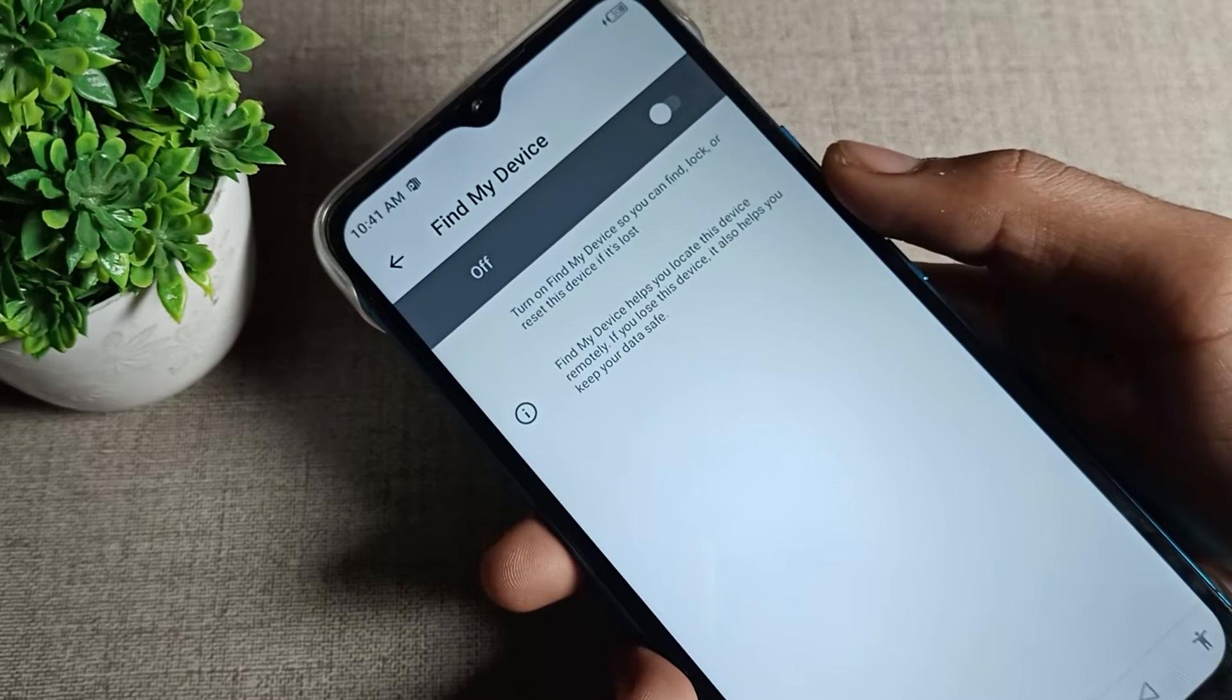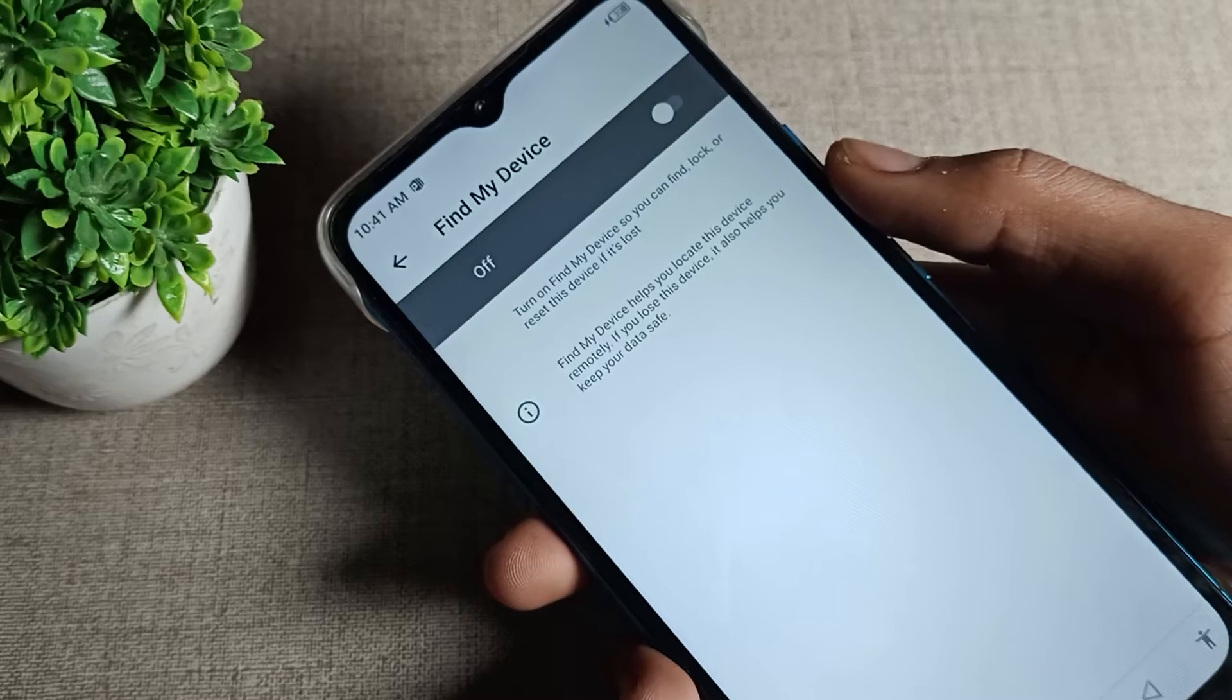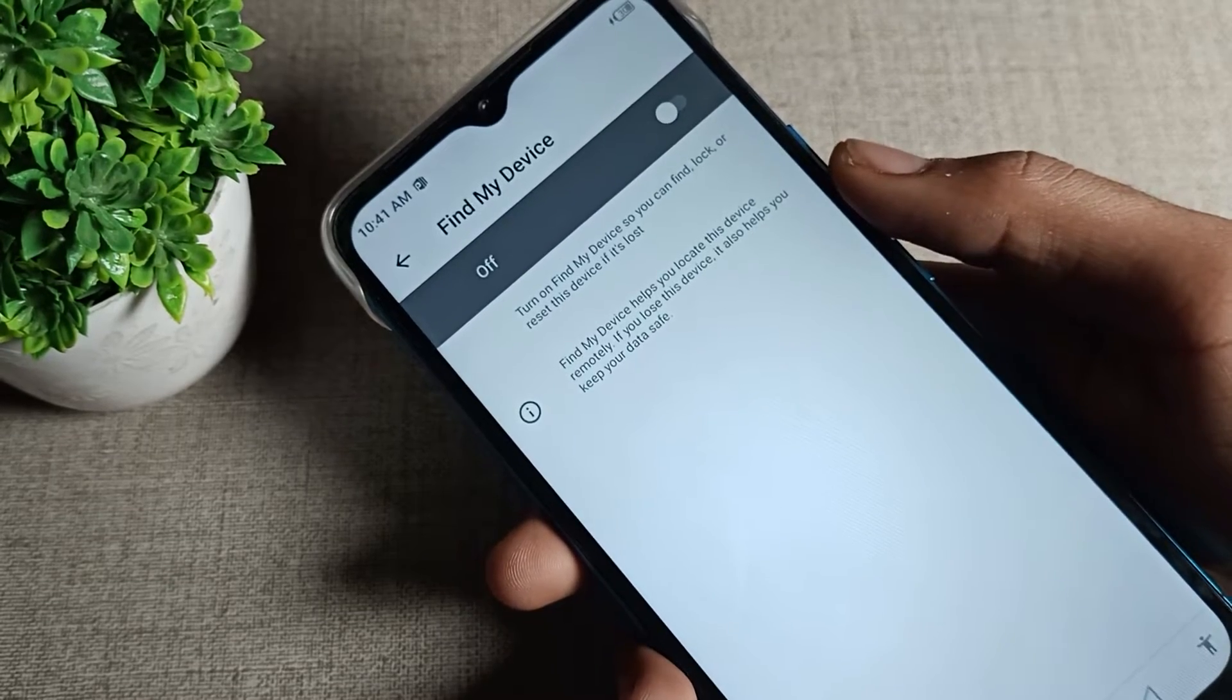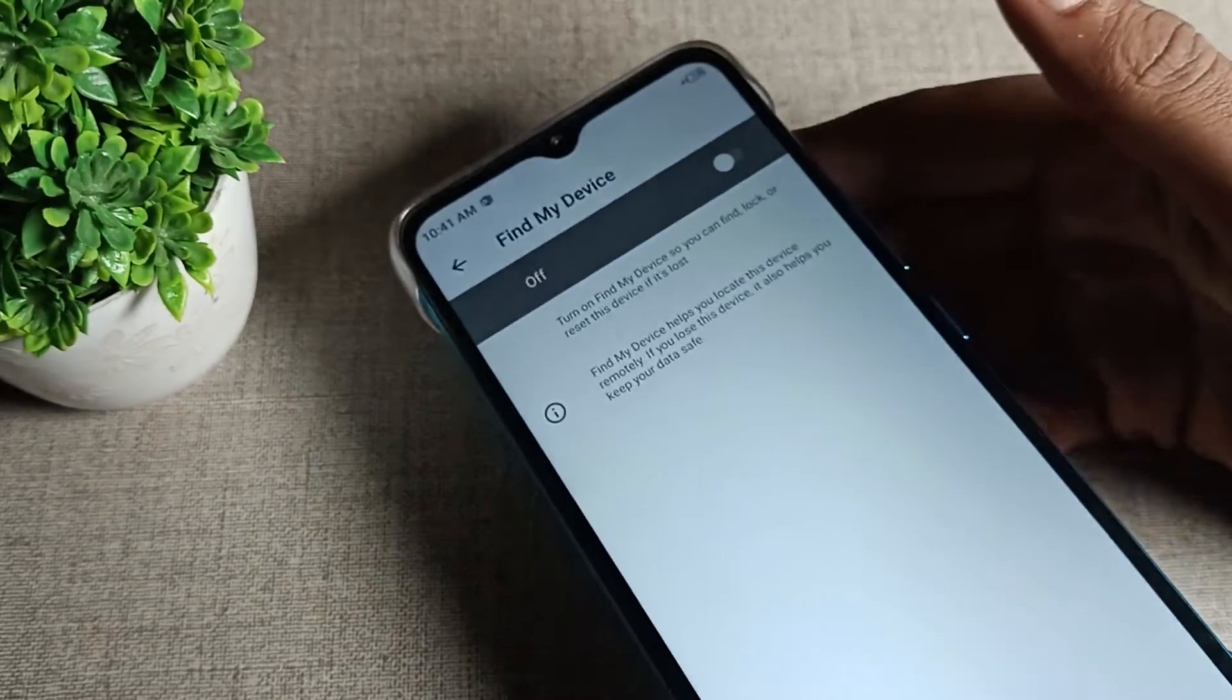As I will show you and tell you in this video. But before starting the video, first of all go and subscribe to the channel, click the bell icon, like the video. Let's now see how can we enable Infinix phone find my device setting.